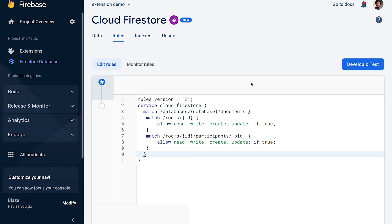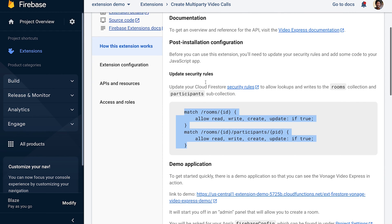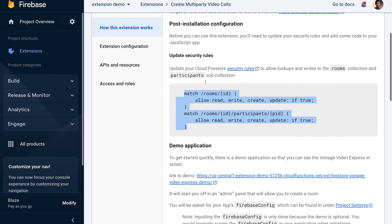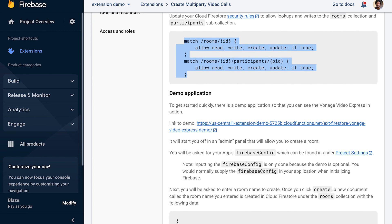That's it! The Vonage Video Express has been successfully installed and configured in your Firebase application. To see how things work, we've included a demo application for you to try out. Click the link to the demo.